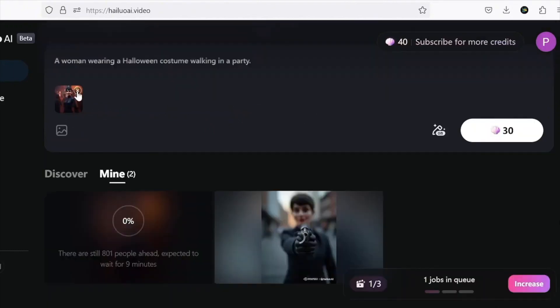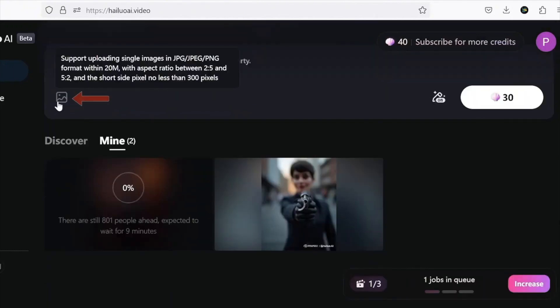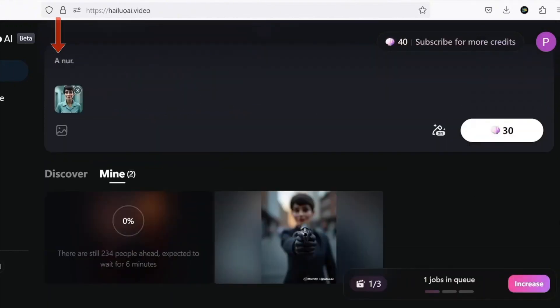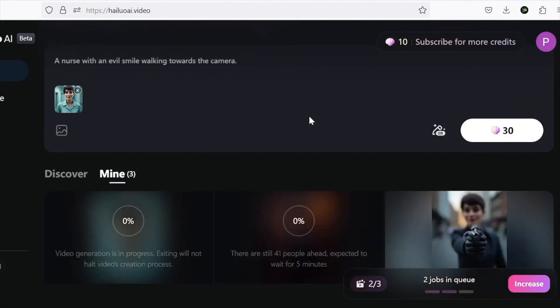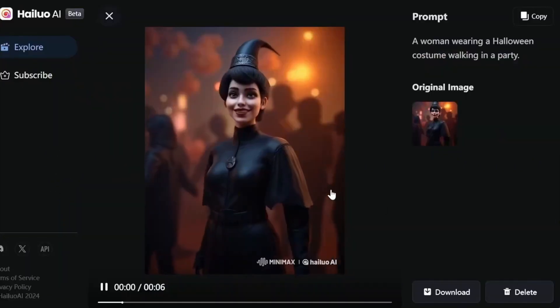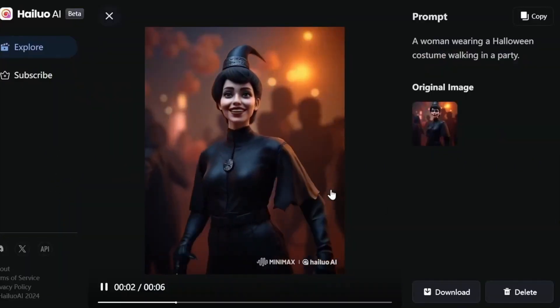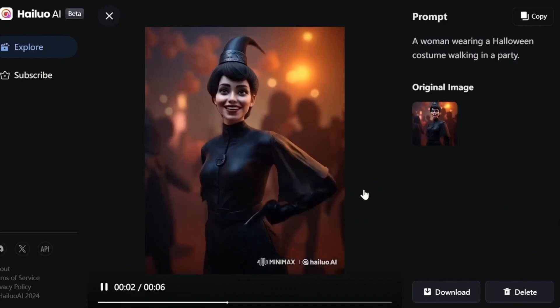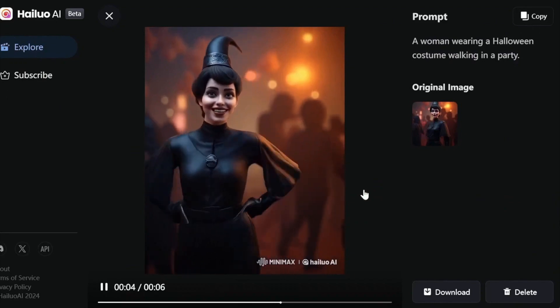These are my thoughts, but I'd love to hear yours. Which one are you most excited to try? Let me know in the comments, and until next time, stay creative.